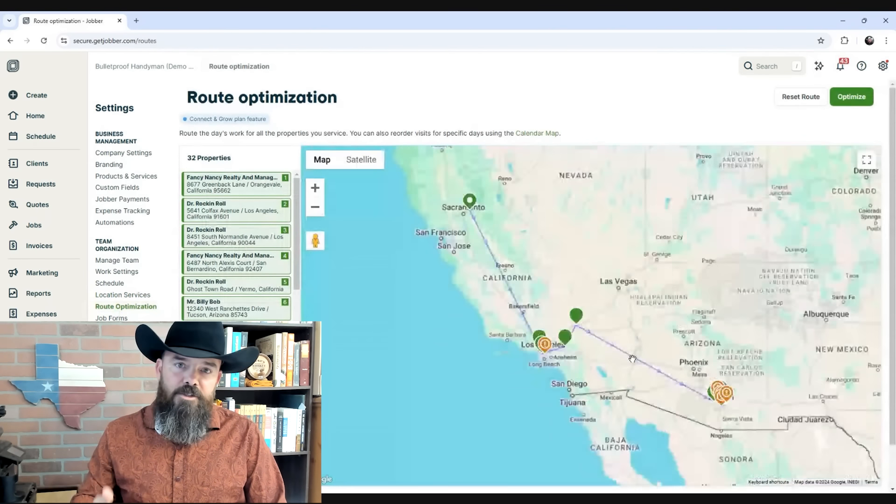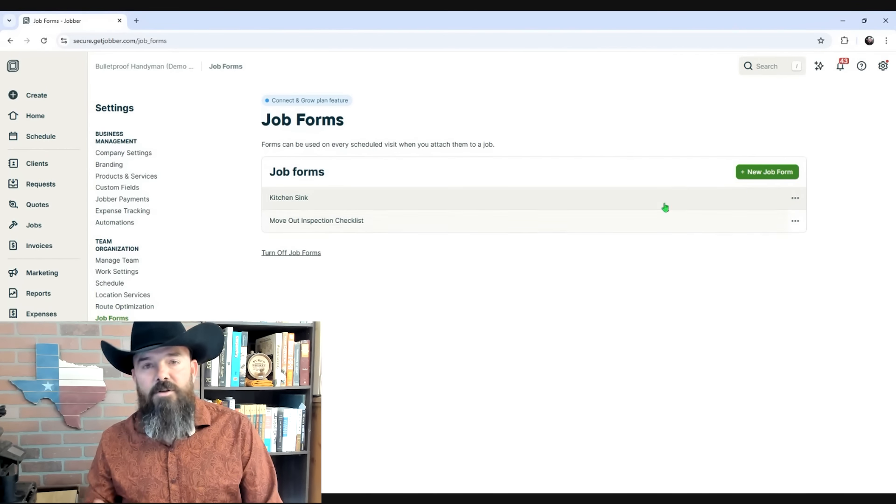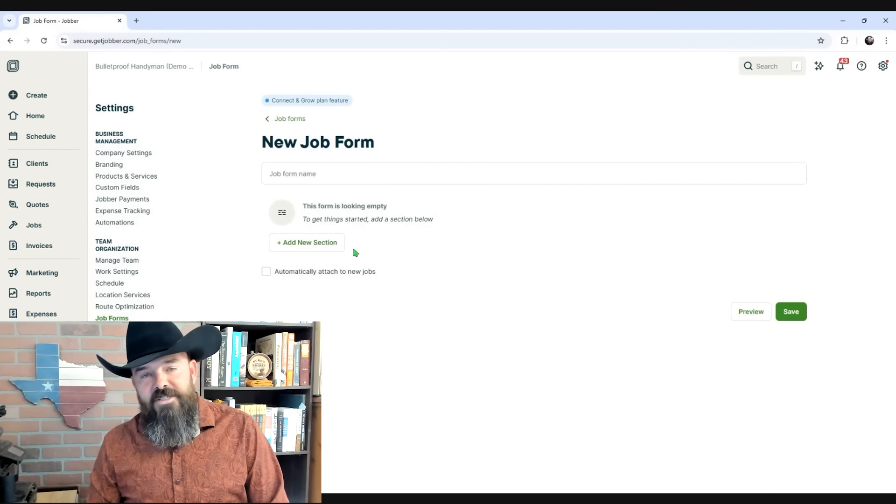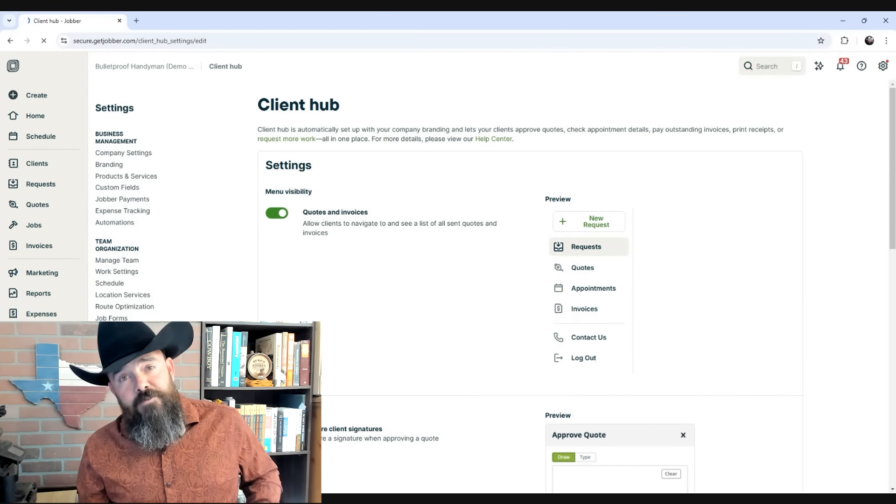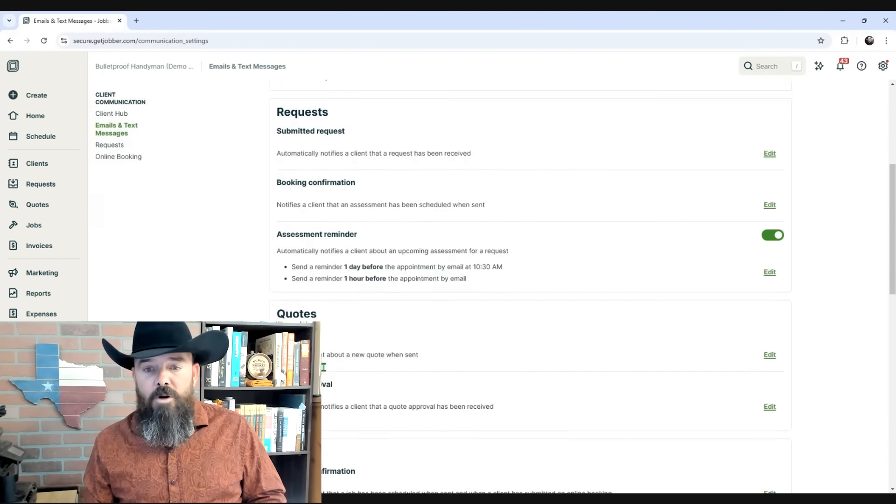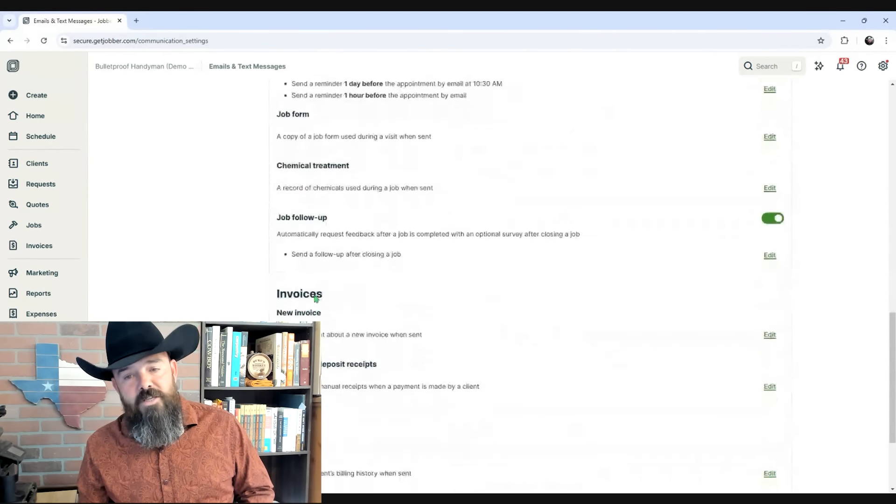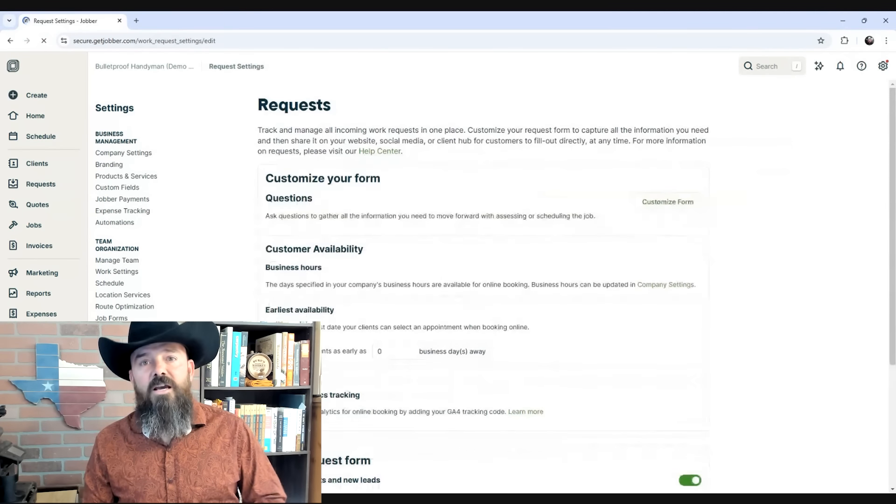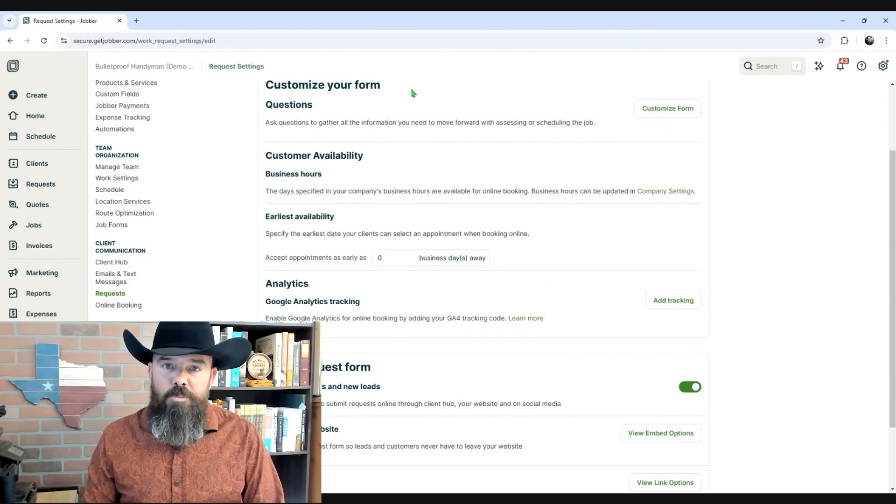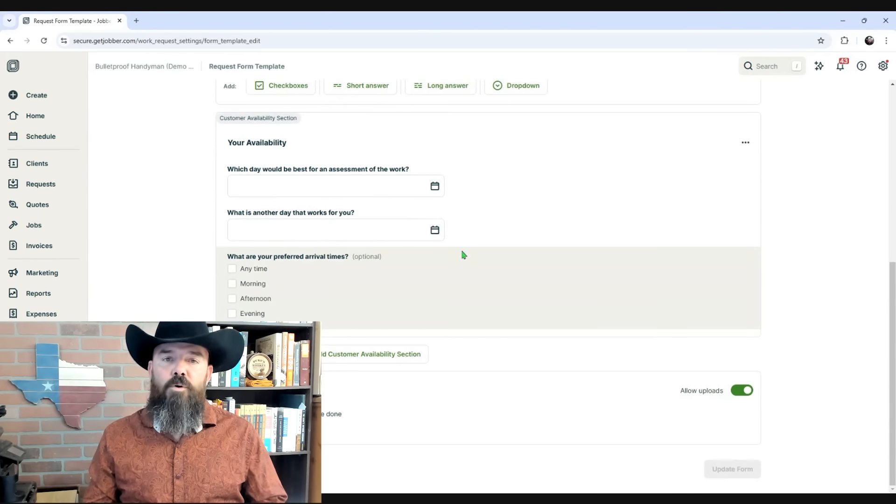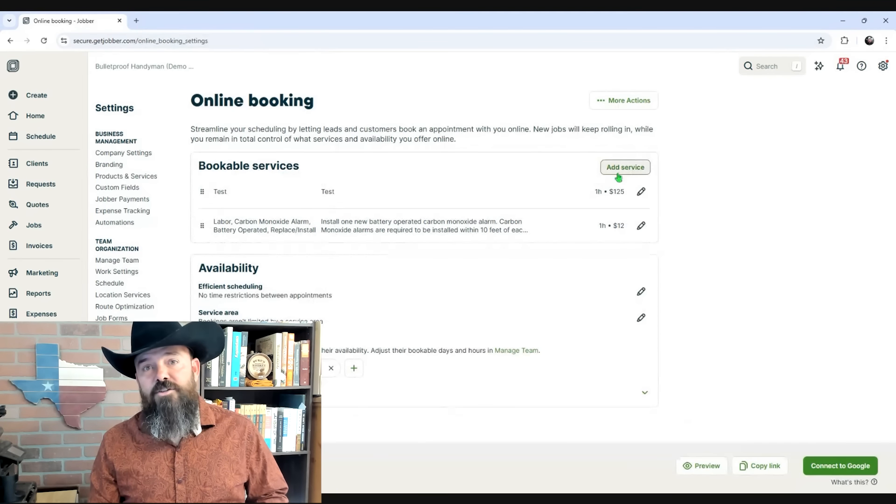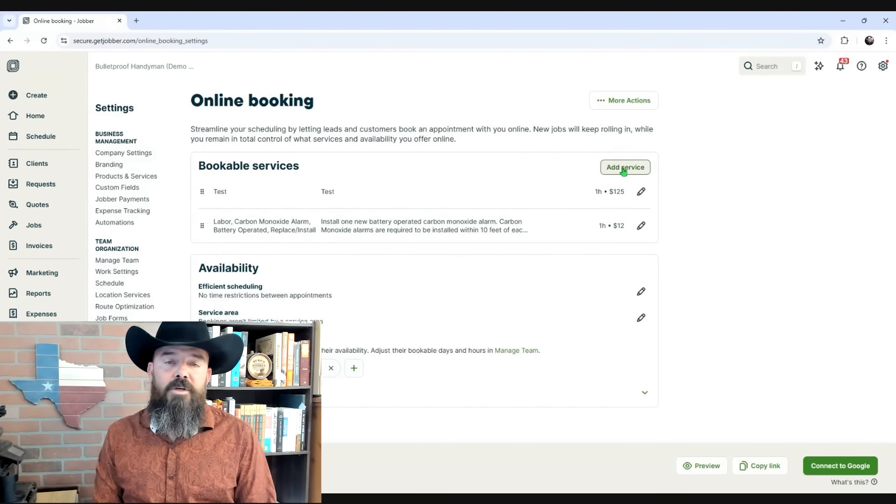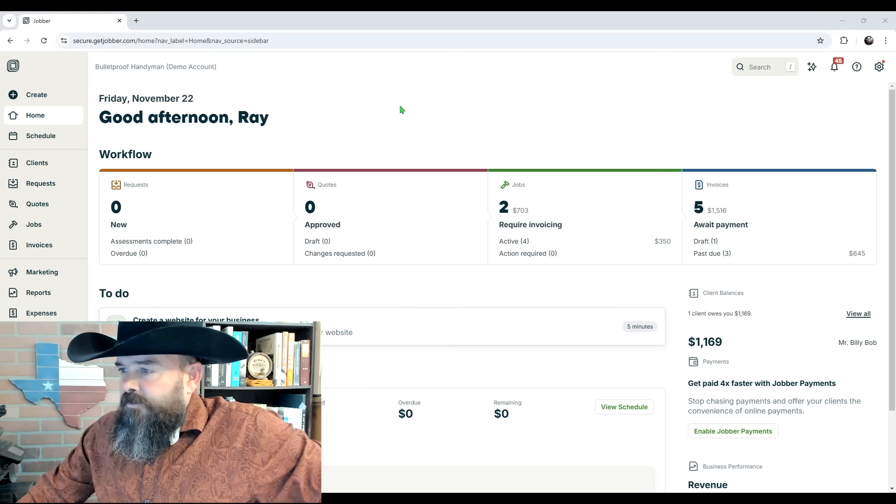There's links in the description of this video to get signed up for my webinars and to get a free 14-day trial of Jobber that comes with my exclusive discount of 20% off for the first six months. If you're watching this before November 29th, 2024, they're having a special Black Friday sale with something like 50% off if you purchase before the 29th. Make sure you get that really steep discount. And now we can dive in.